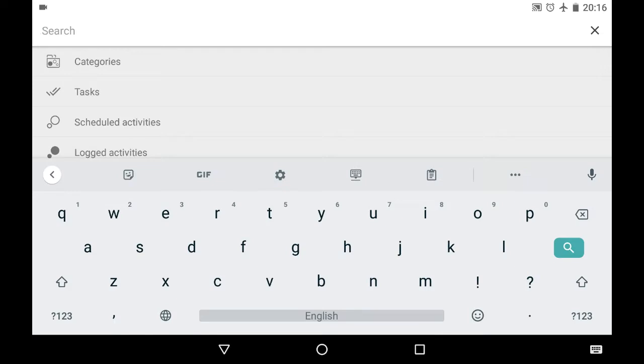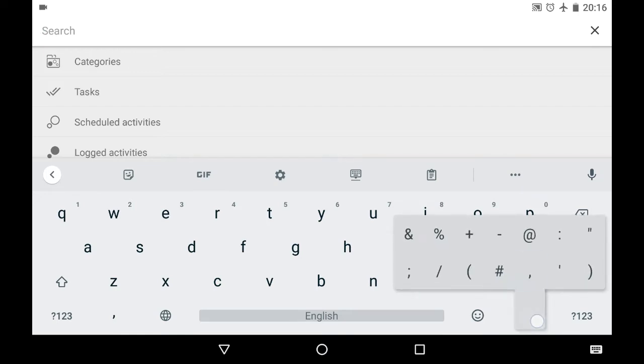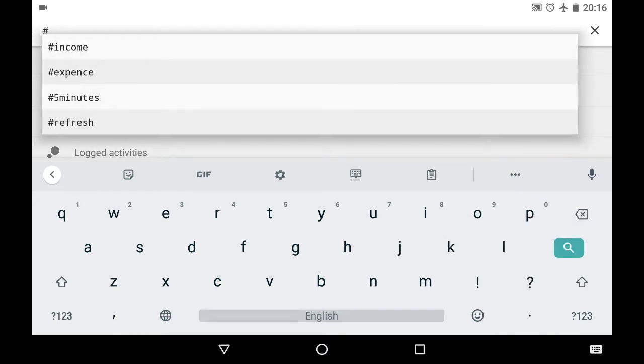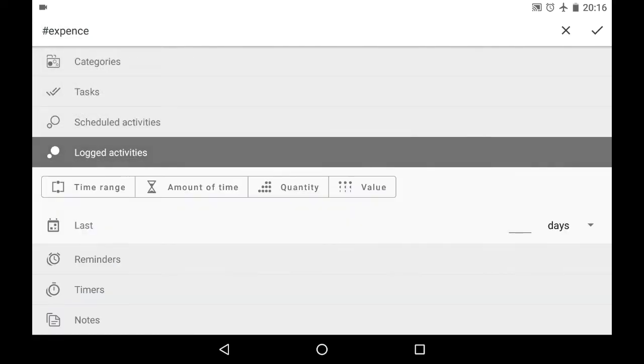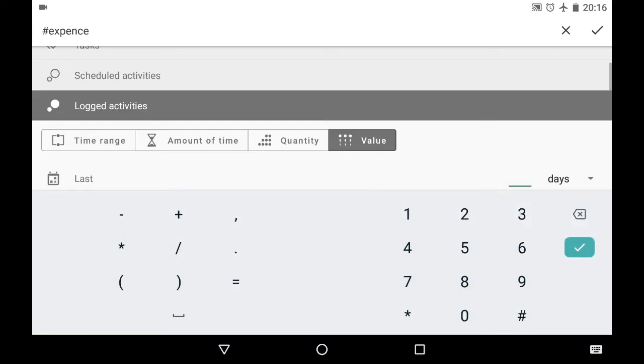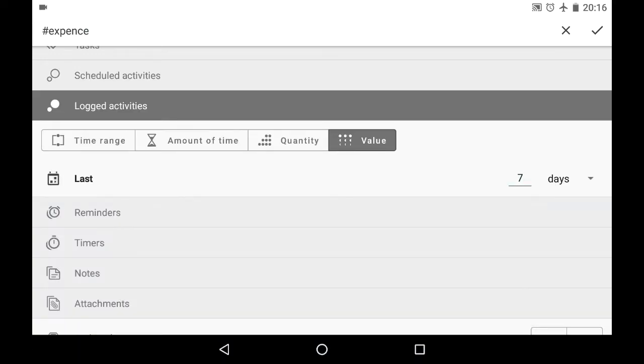And let's say we'd like to see the expenses from the last seven days, last week. And we use tag expense as the keyword. We choose to search for logged activities of value type for the last seven days.